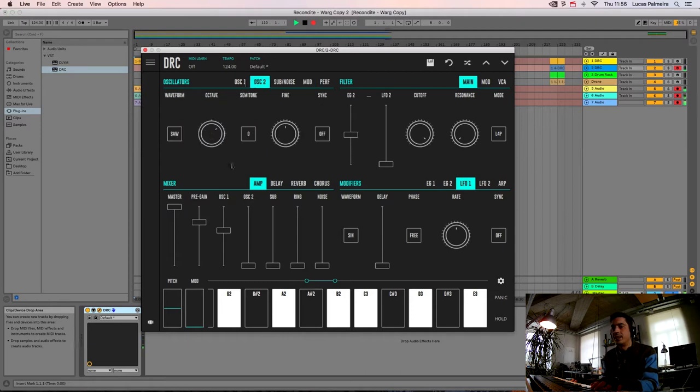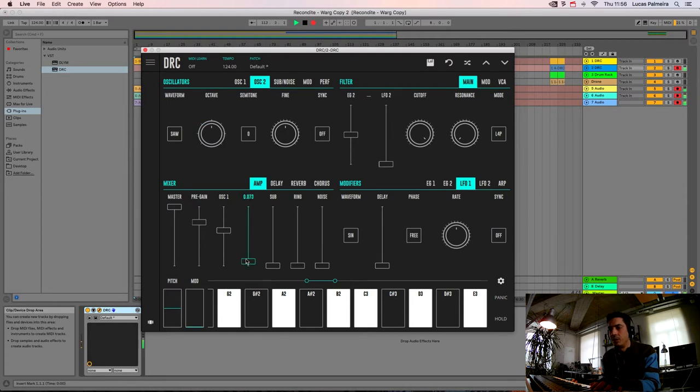Now on the second oscillator we drop one octave and we raise the volume to here.